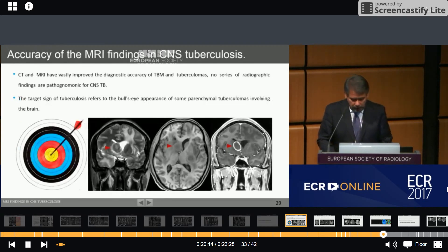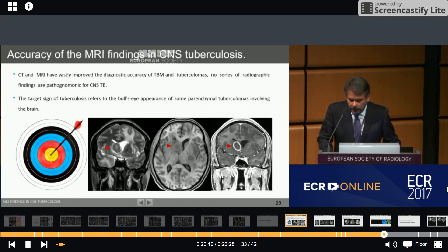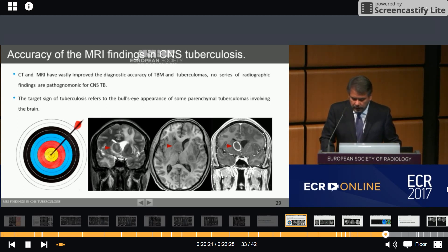The accuracy of MRI findings in CNS tuberculosis makes the diagnosis of intracranial tuberculosis essential for rapid treatment. The target sign of tuberculosis refers to the bull's-eye appearance of the sound parenchyma tuberculomas involved in the brain.